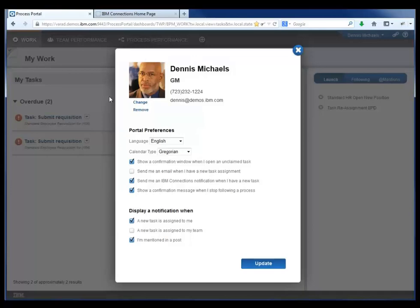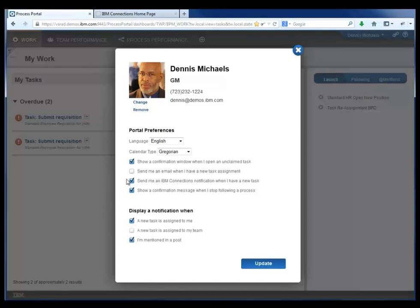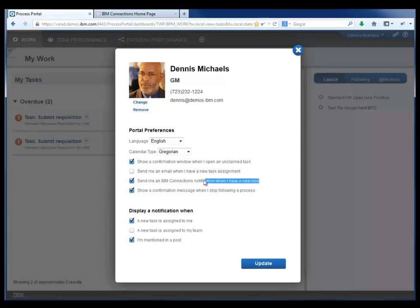can decide that he wants to be notified of tasks he needs to perform through IBM Connections, in addition to having the business process portal.